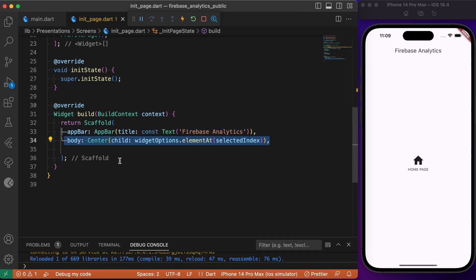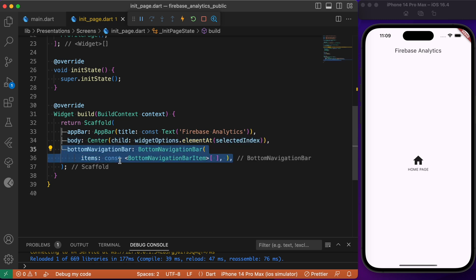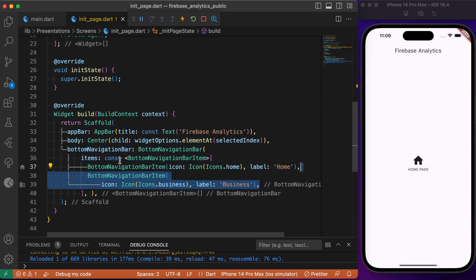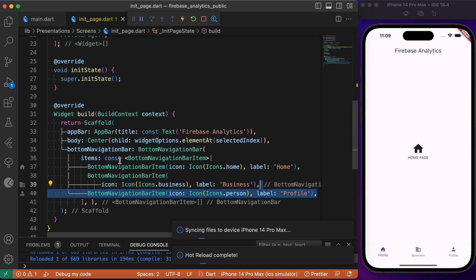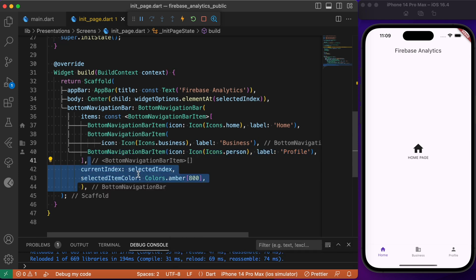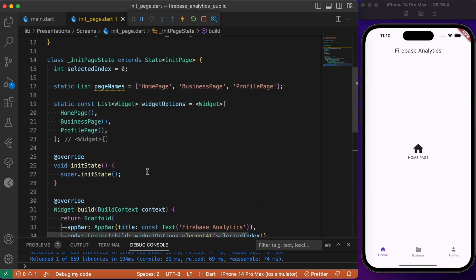Inside the scaffold let's build the app bar, then inside the body let's define the widget based upon the index selected in the bottom navigation bar. Below the body we define the bottom navigation bar widget with three items: the home page, the business page, and the profile page. We can also provide a color for the selected item and set the current index to our selected_index variable.